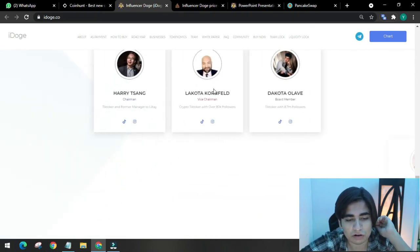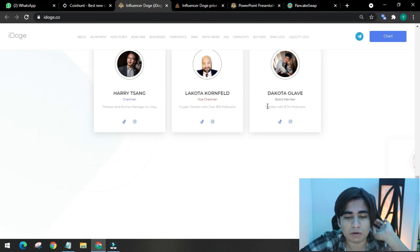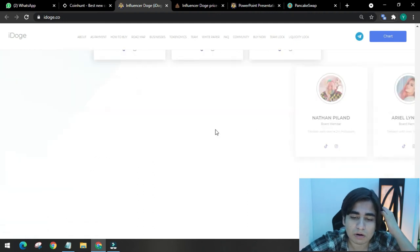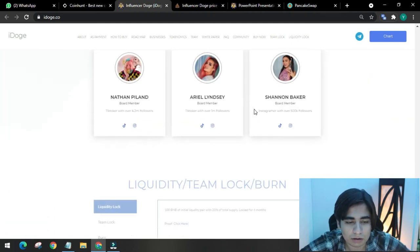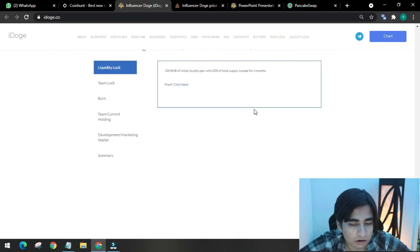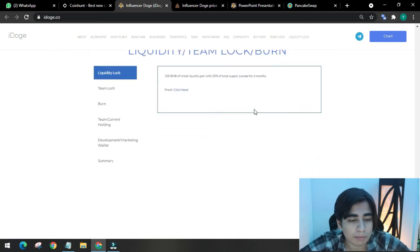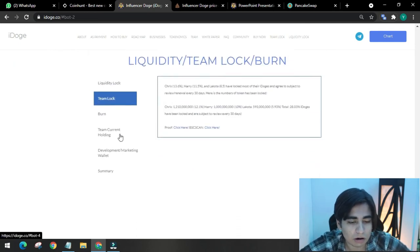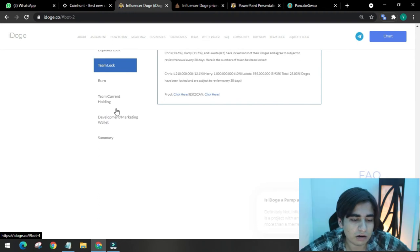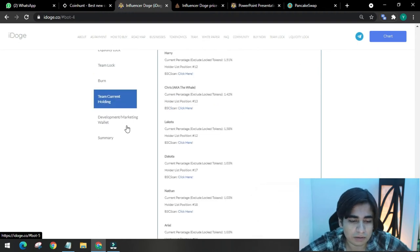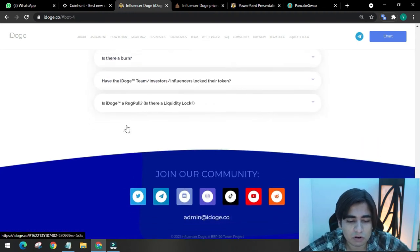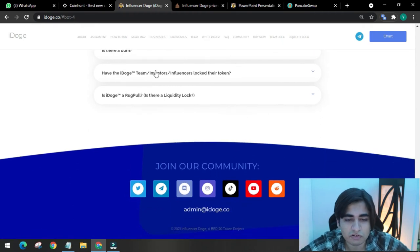This is their team members: chairman, vice chairman, and board members. Liquidity team lock burn. Liquidity lock, team lock, burn, everything is available here, as transparent as it could be. And there are FAQs, so you can read through that. They have their socials mentioned here.